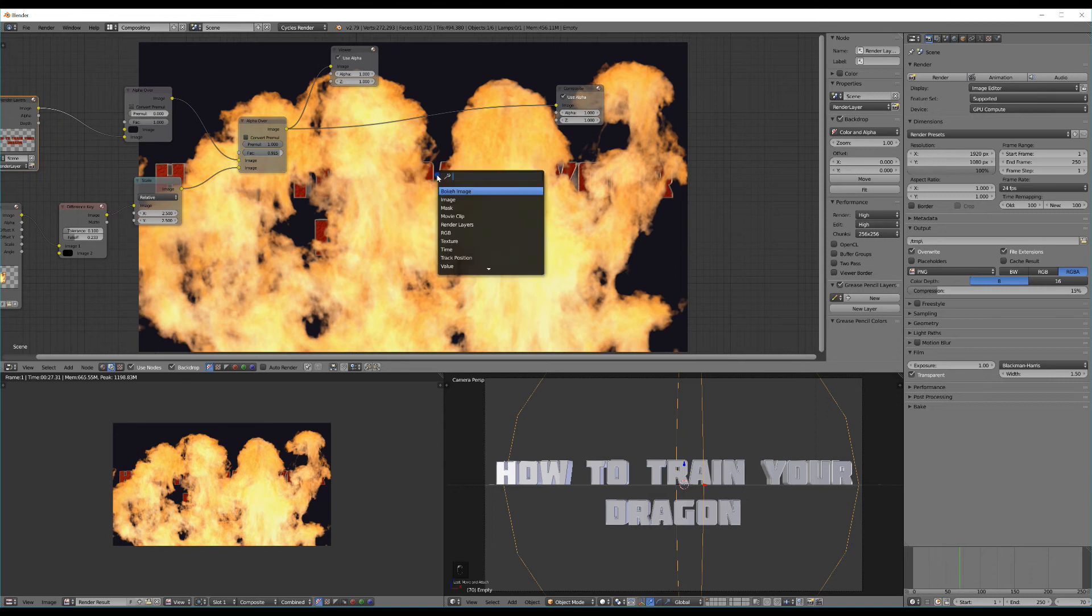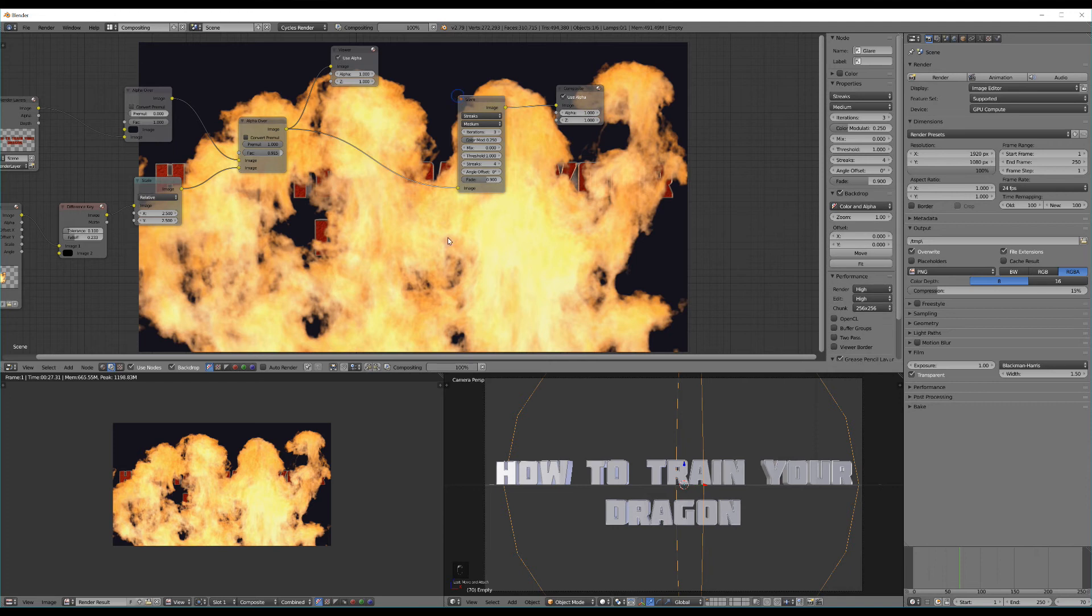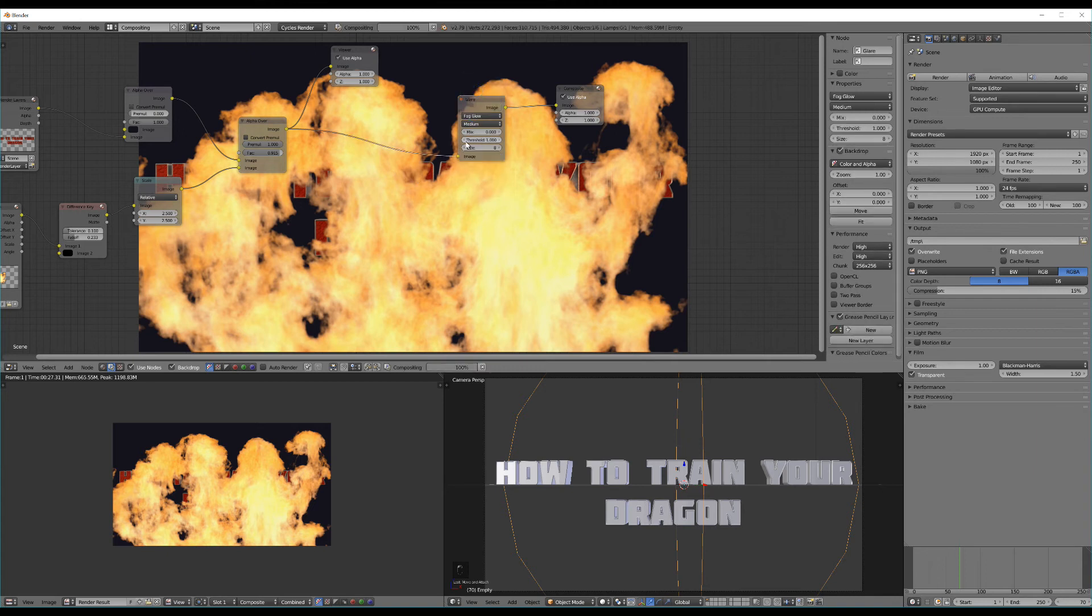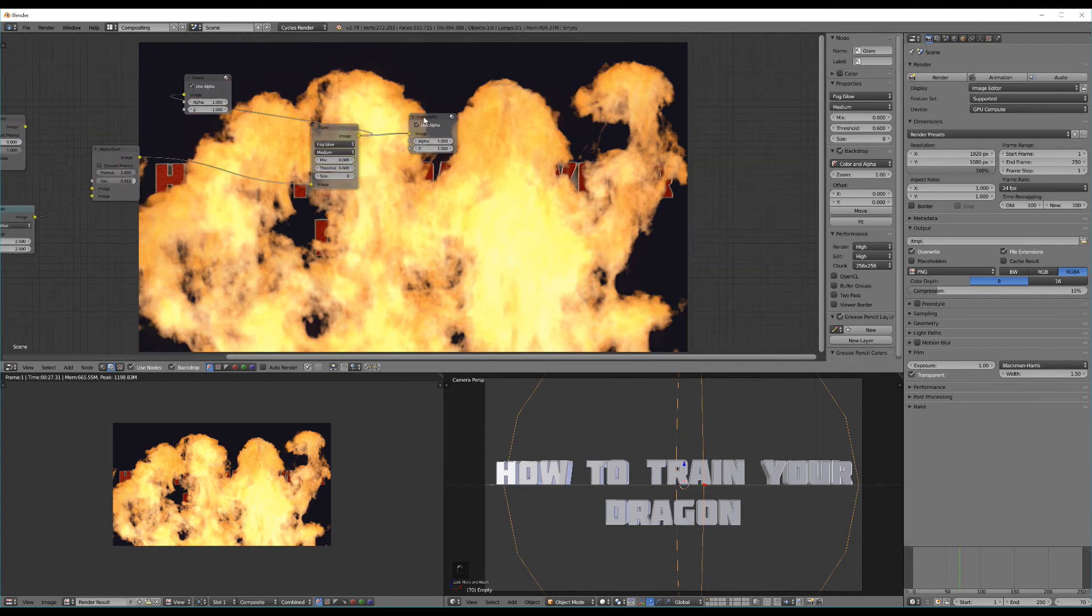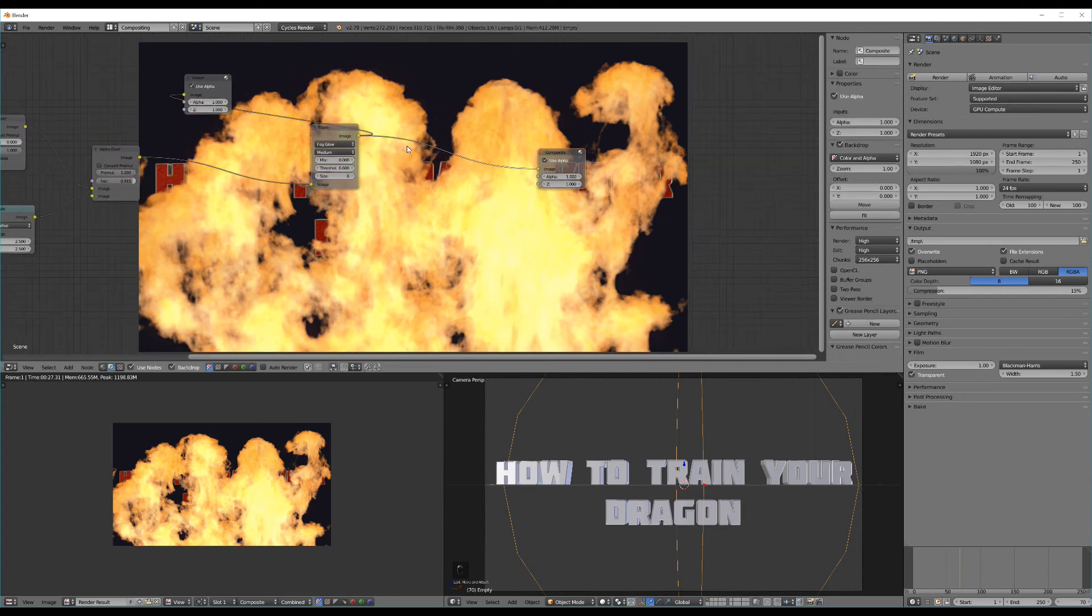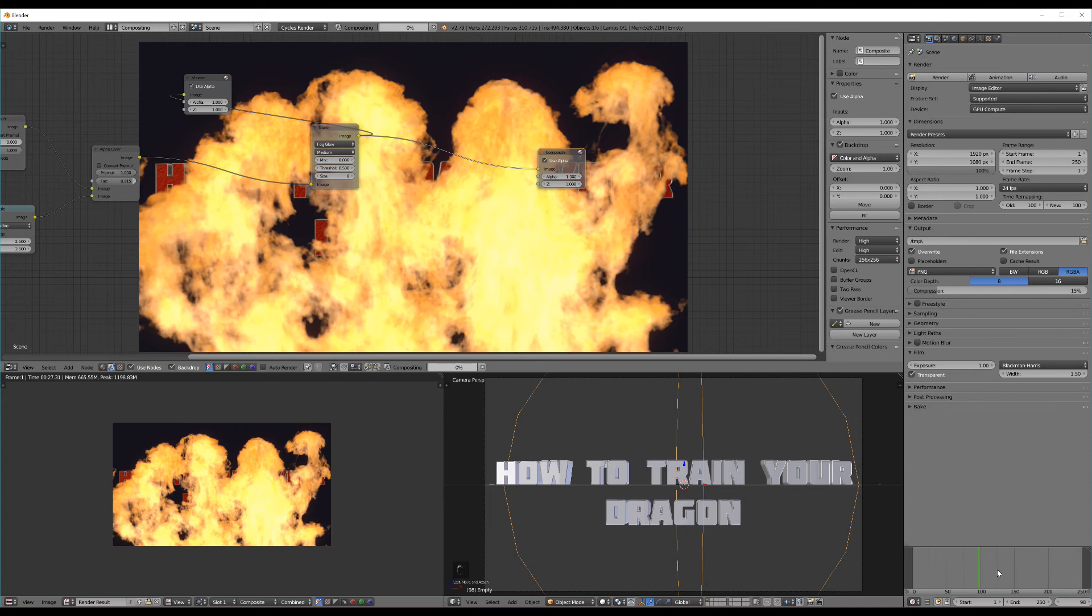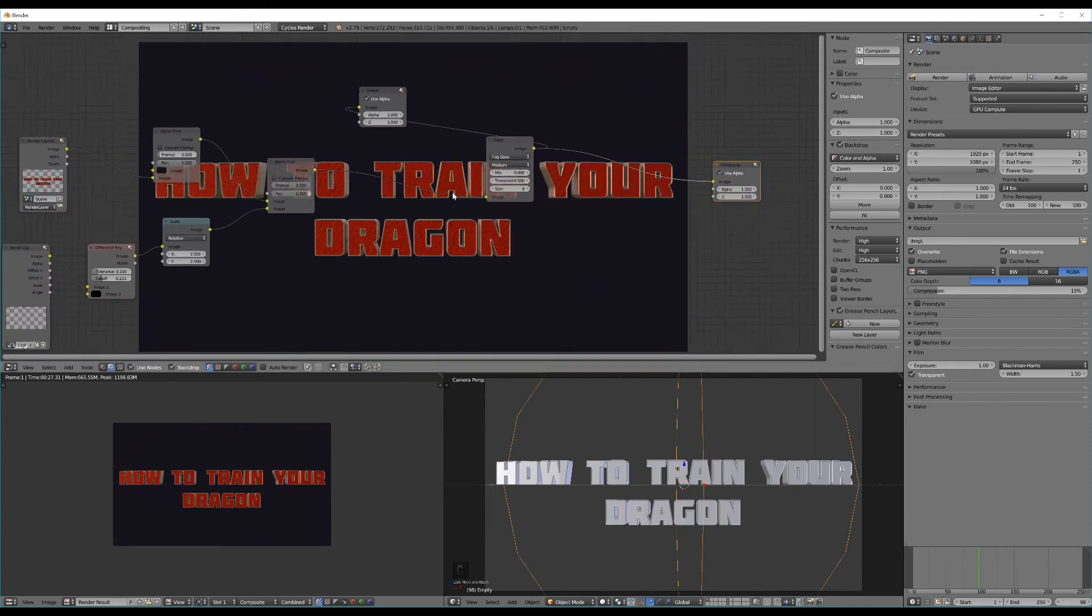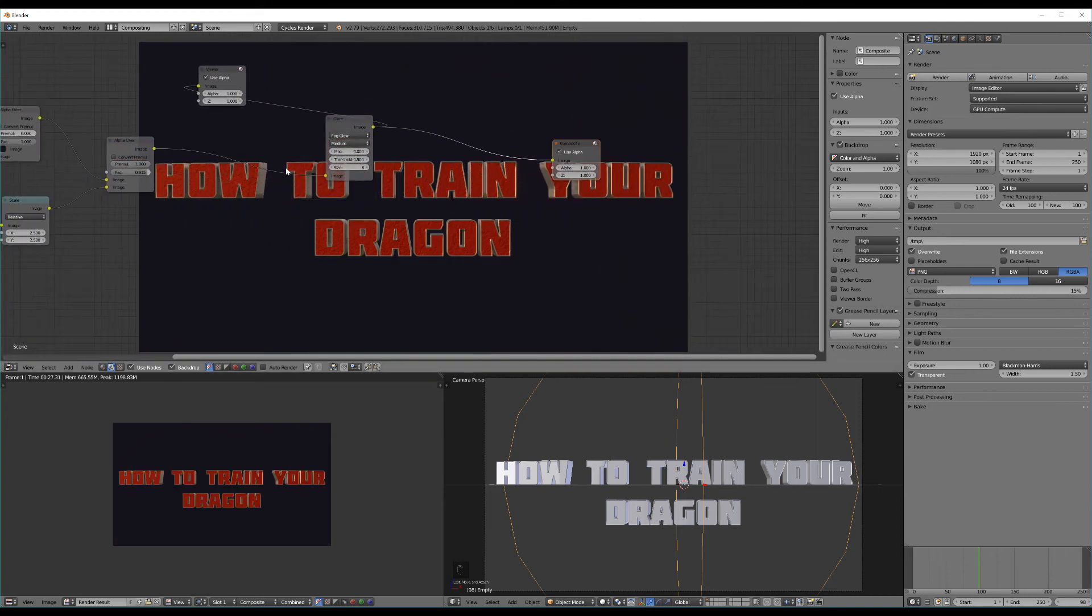Now let's go ahead and add a glare node. This is going to be pretty cool because it's going to enable us to add some nice cinematic glow. So let's change this from streaks to fog glow and change the threshold down a bit. Now let's just hit control shift on this node to preview that. That looks pretty good. Maybe even drop the threshold down just one more to make it have that nice cinematic glow.